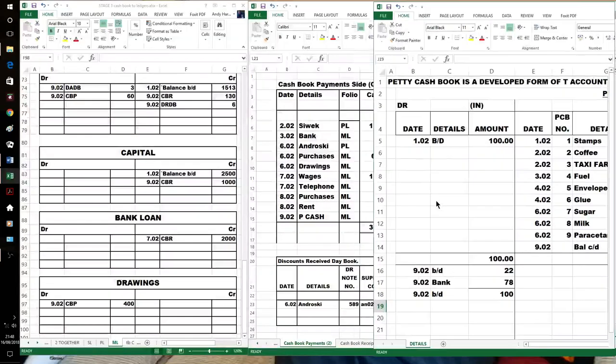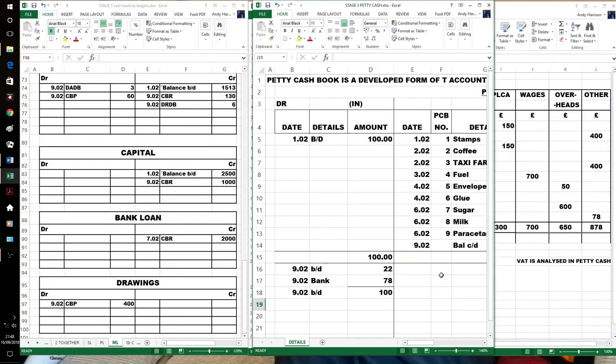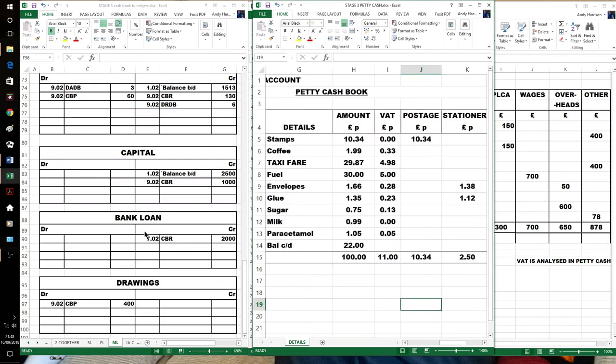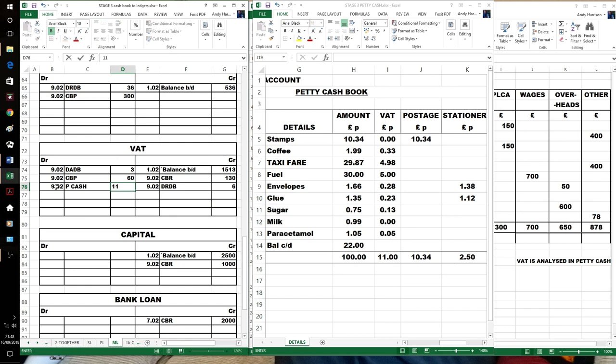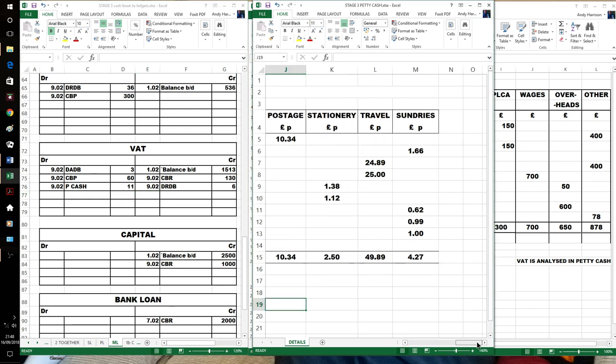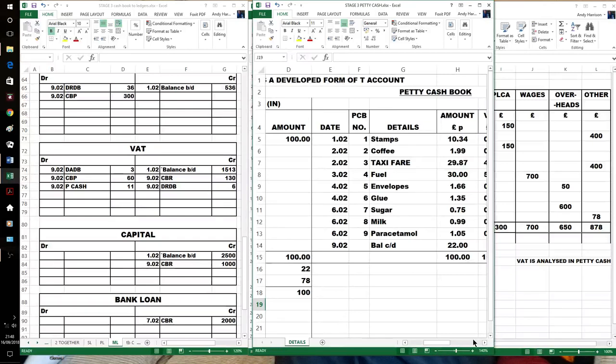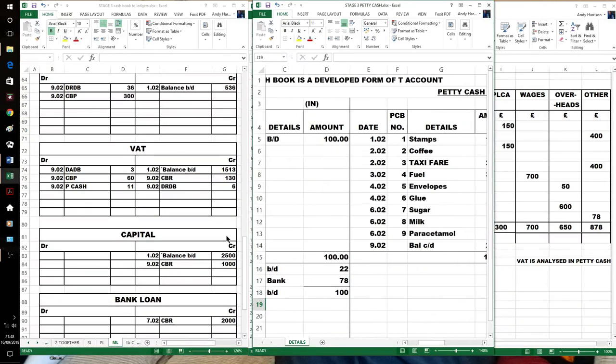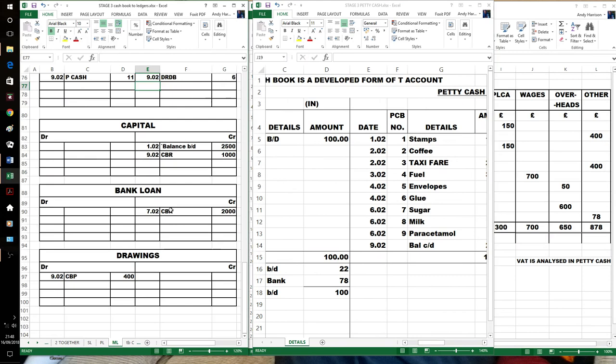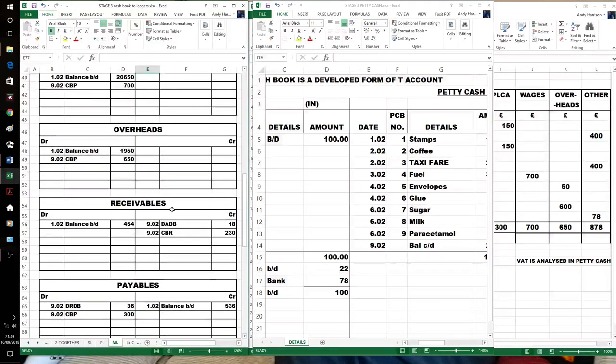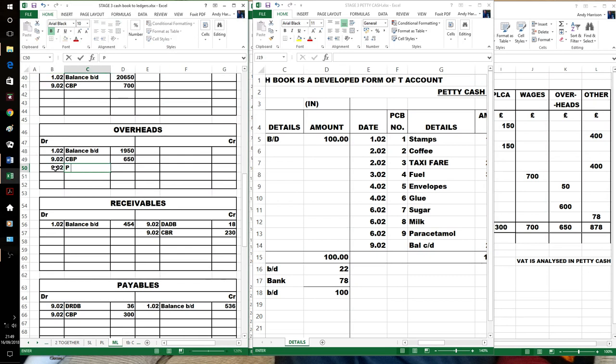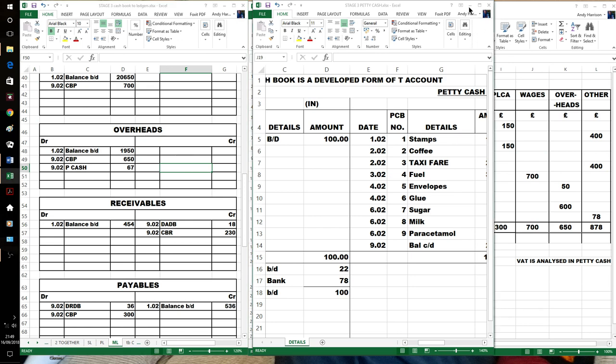We've got £11 VAT, they're all purchases. And that means that we've got, because we've spent £78, £67 worth of expenses. These are the ledger accounts we've got. We haven't got ledger accounts for stationery, they'll go in the overheads. 67 plus 11 is the £78 that we spent. So we've finished with petty cash book and everything should balance off.